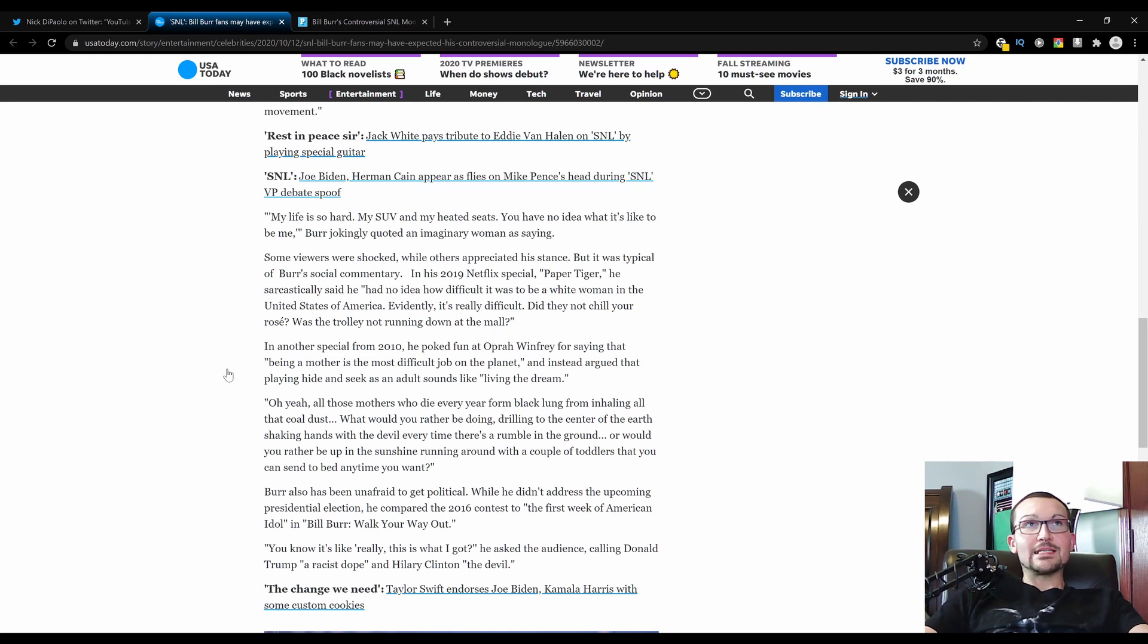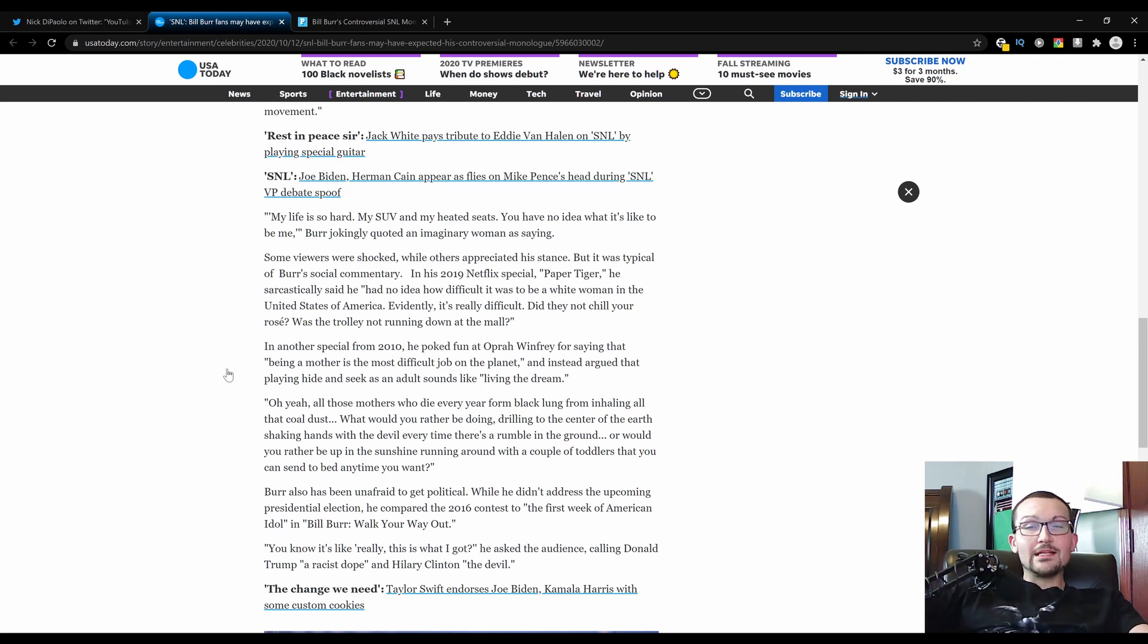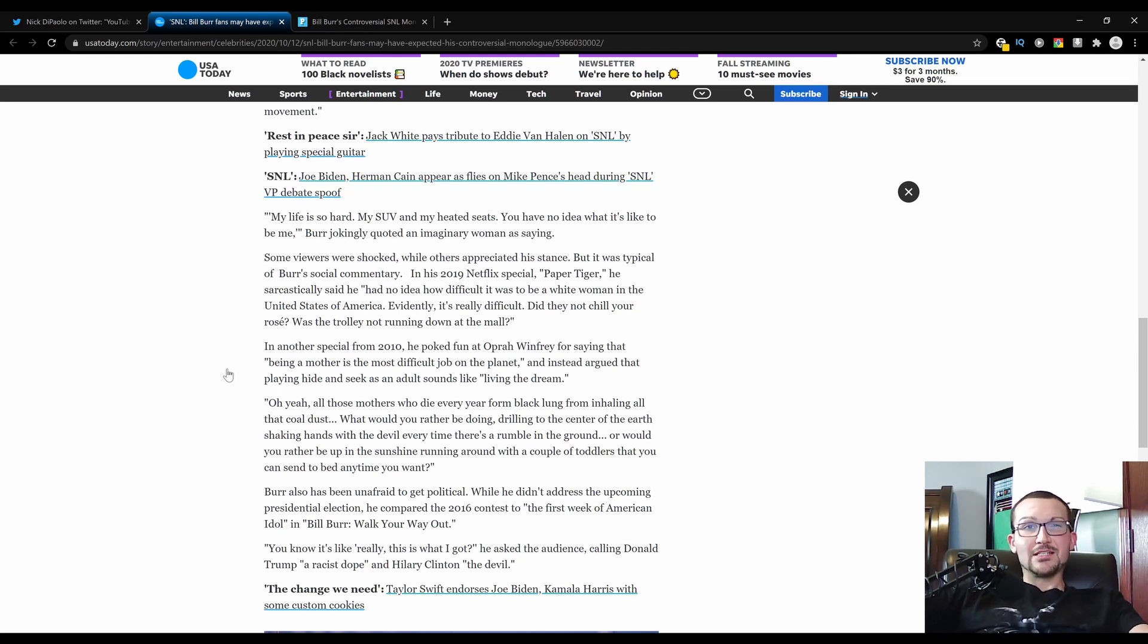At least this USA Today article has some proof that he's always just been kind of a center-left-milquetoast-fence-sitter. And it's also just gonna be used as proof when they try to cancel him, which they've already attempted to do on Twitter, but it's fucking Twitter, it's not real life here, people.